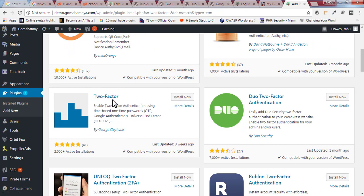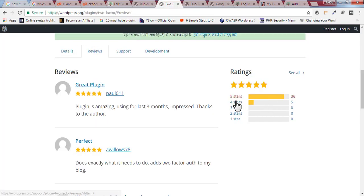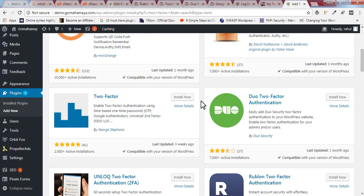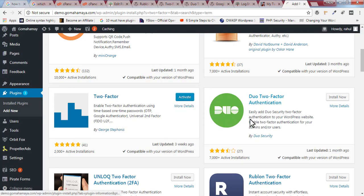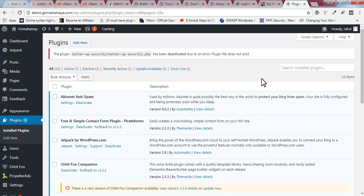I'll give you this particular link in the description box so you're downloading this specific plugin only. It's free and you don't have to make any payment. The reviews are all five-plus and four-plus with no one, two, or three star ratings. Click 'Install' then click 'Activate.'